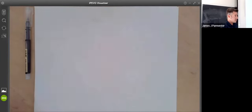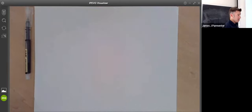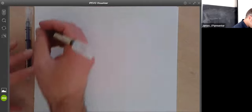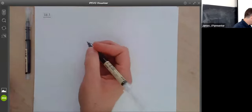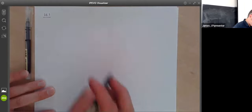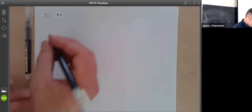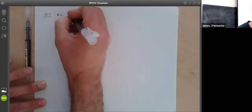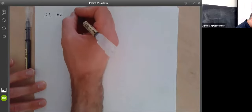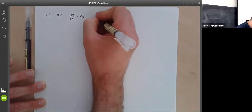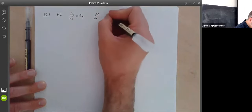We're going to start talking about differential equations, specifically systems of two linear differential equations and two unknowns. So here are a couple examples. Here's 10.1 problem number two — I'm not picking any of your homework questions because I'm leaving them for you to do. So let's say we have this system: dy/dx equals 2y, and dz/dx equals x minus z minus 3.